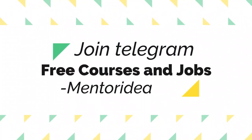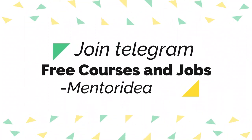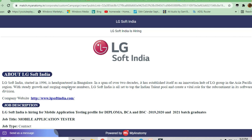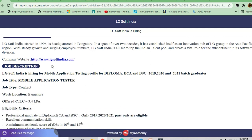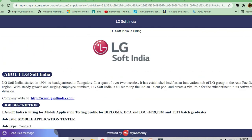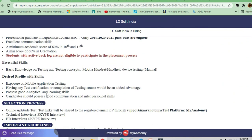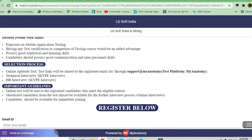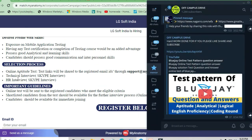Hello and welcome to Jobs and Off-Campus Drive. In this video we'll see the opportunity coming from LG Soft India. You are going to be hired as a Mobile Application Tester. Let us see what the job description is, what the selection process is, and what are the important guidelines to get selected in this job.